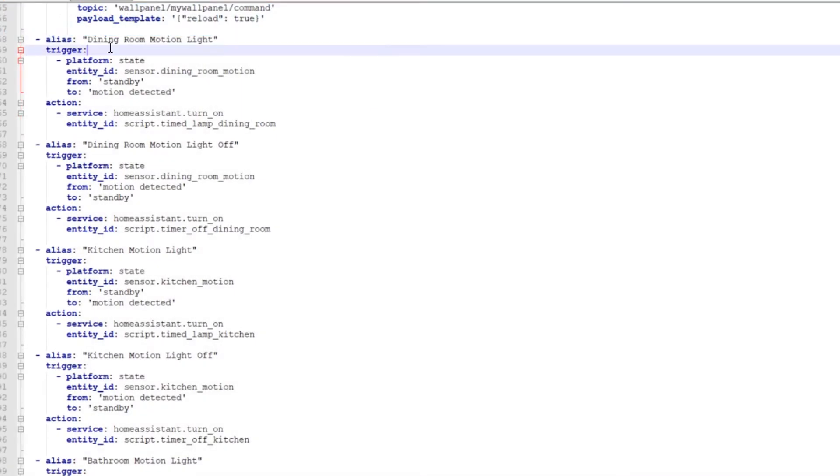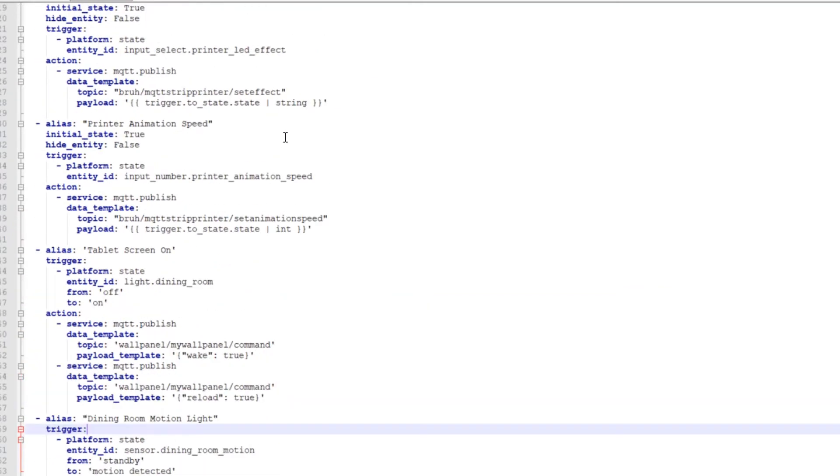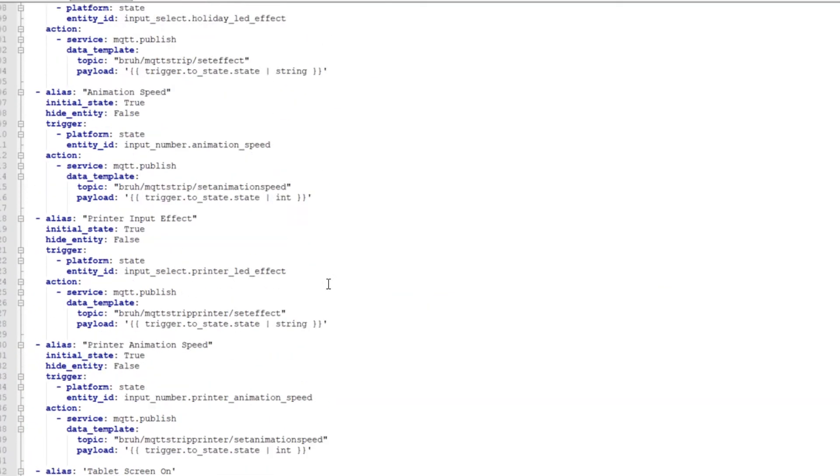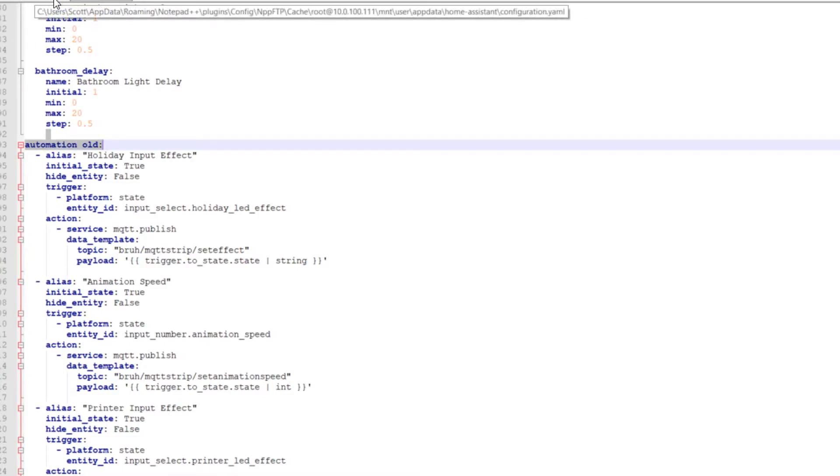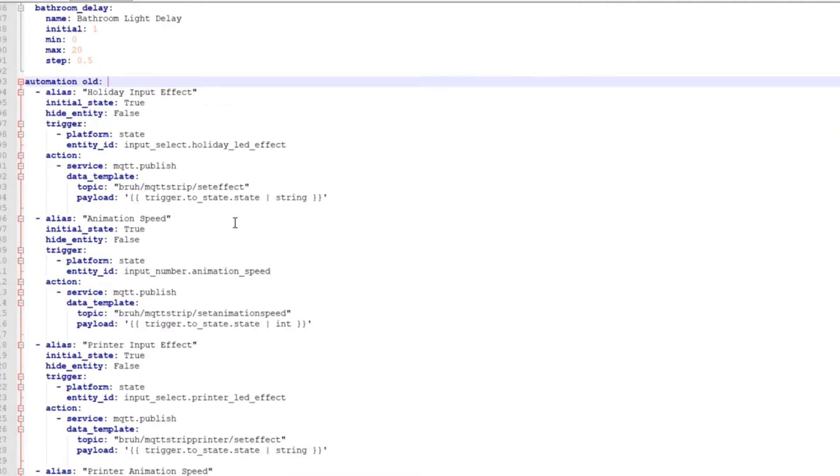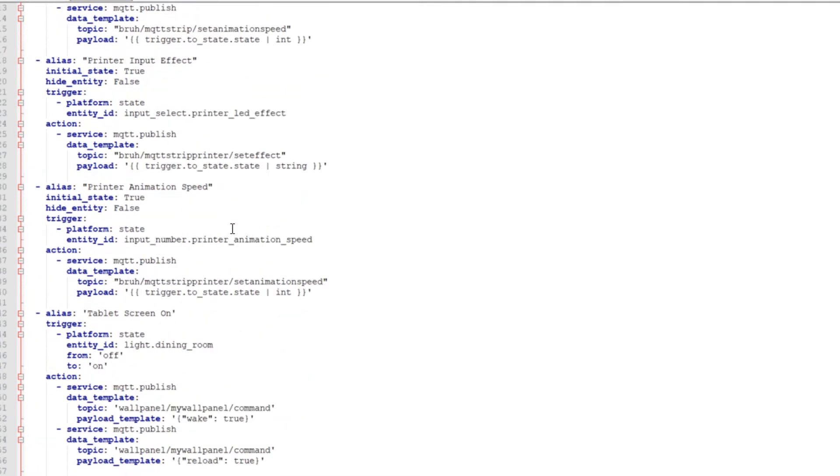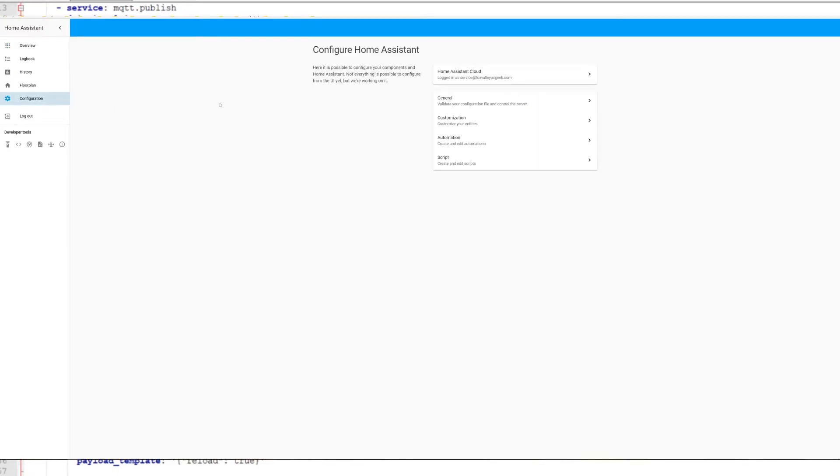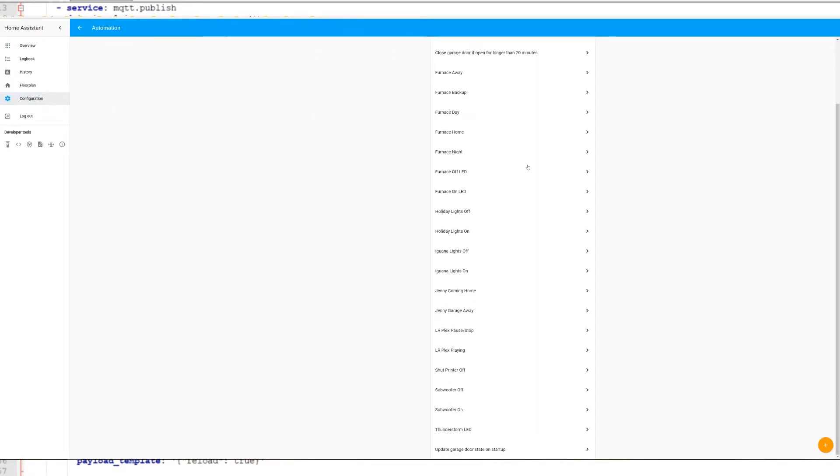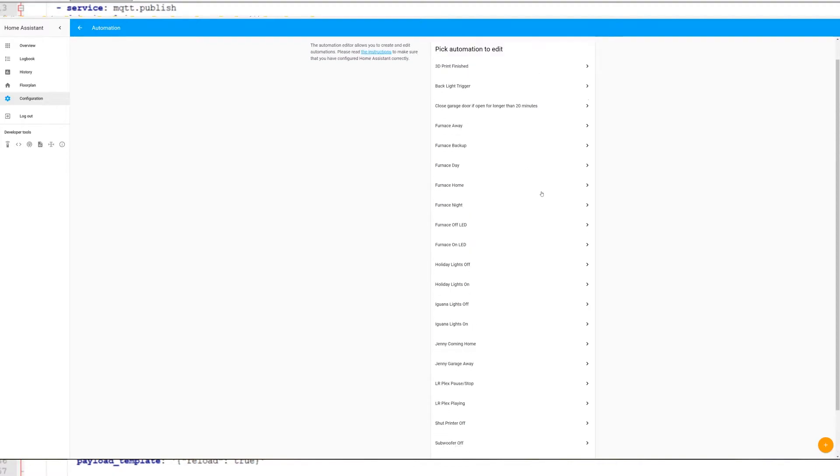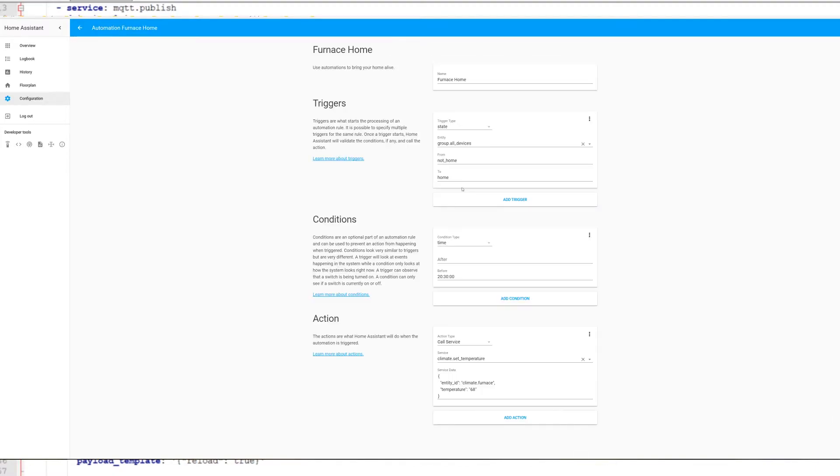It says dining room motion light under aliases. This is under the automations.old. You put this in your configurations.yaml file, automations.old. And then this is kind of the way you can do automations that used to be. Because now when you go in here, there's the built-in automations editor. But I don't really like this because there's a lot of things missing. One thing that I really dislike about it is just the fact that it doesn't even allow you to delete an automation.